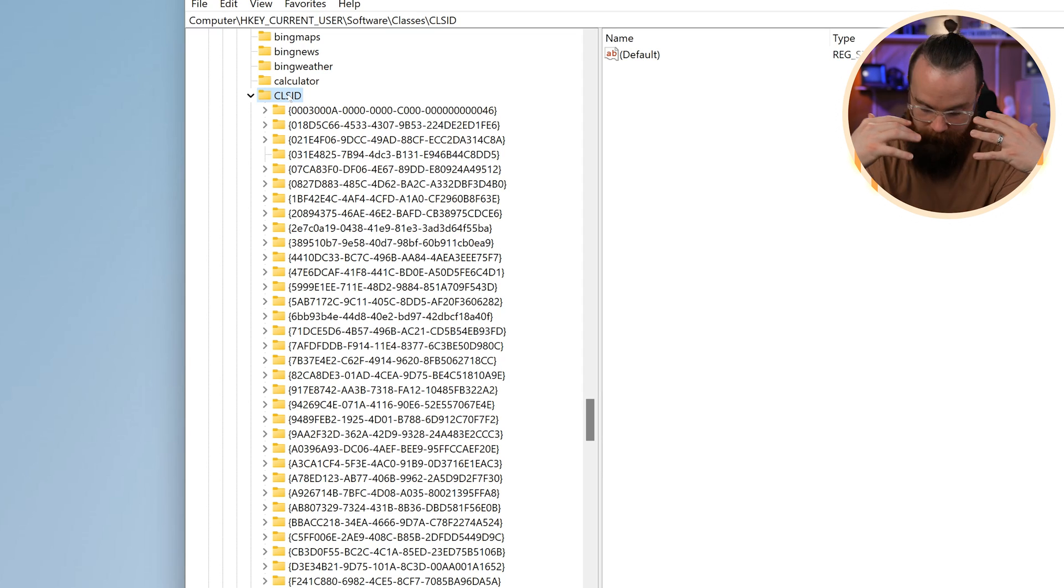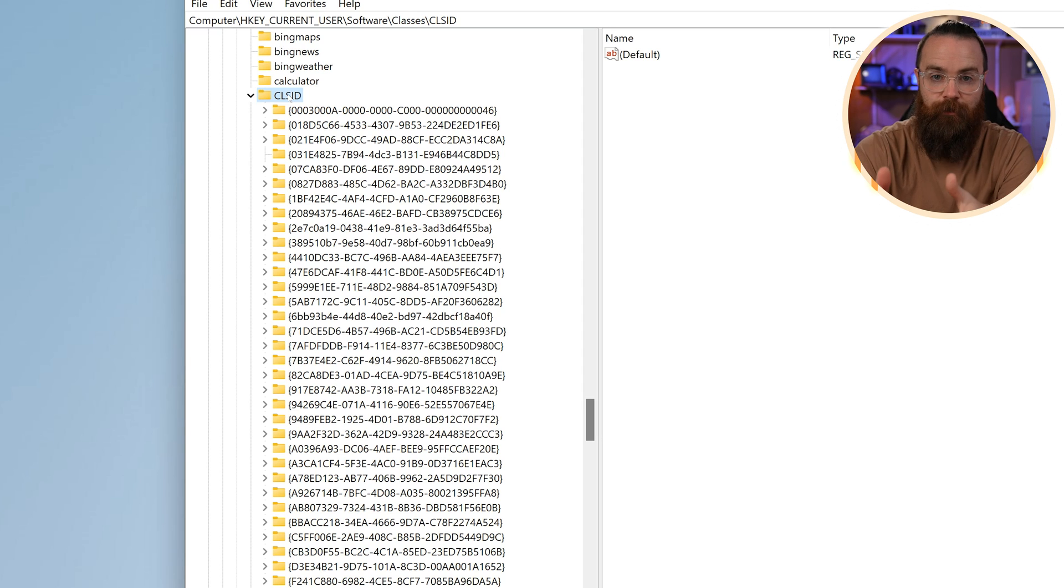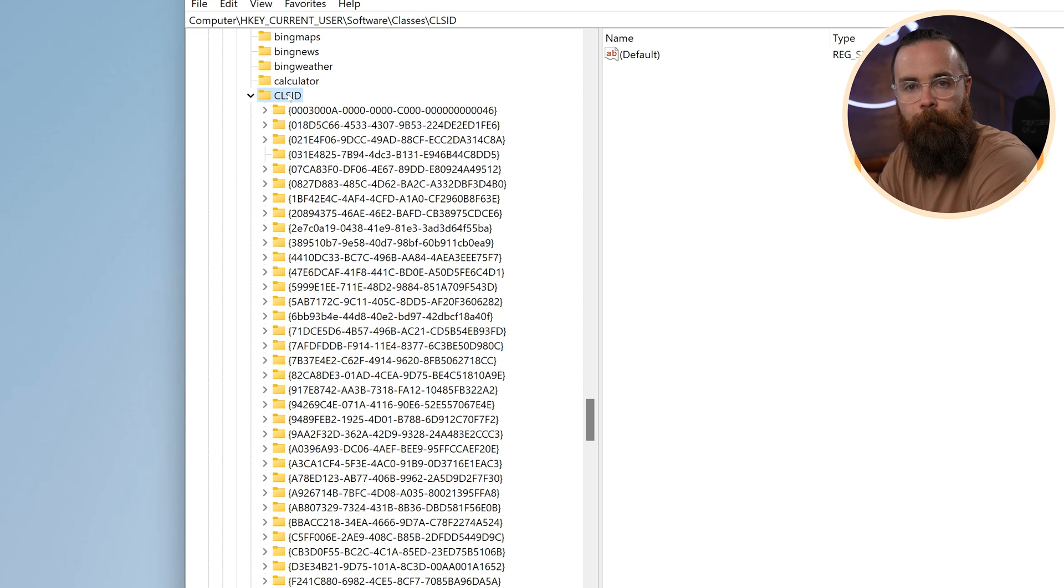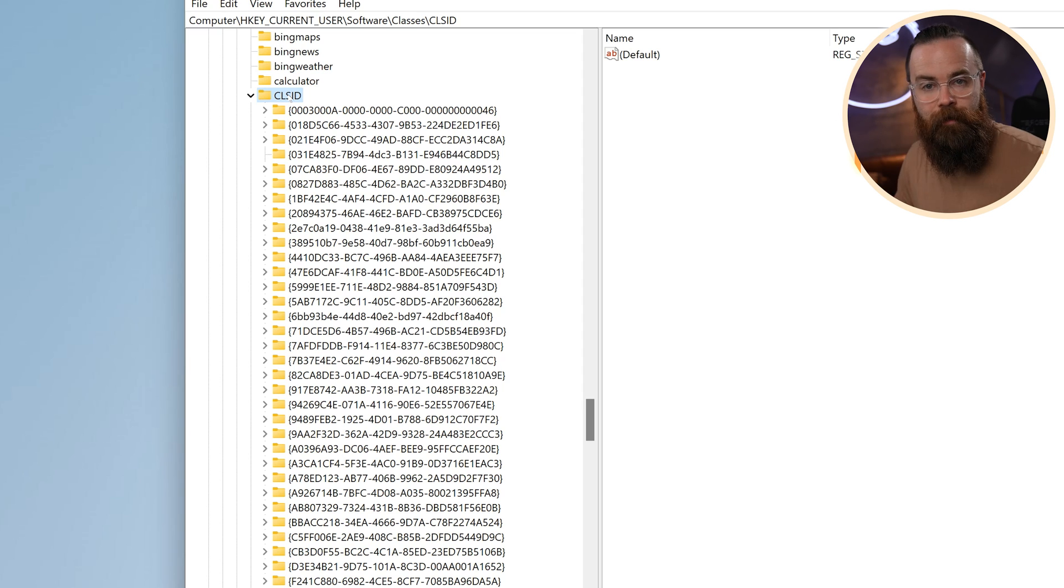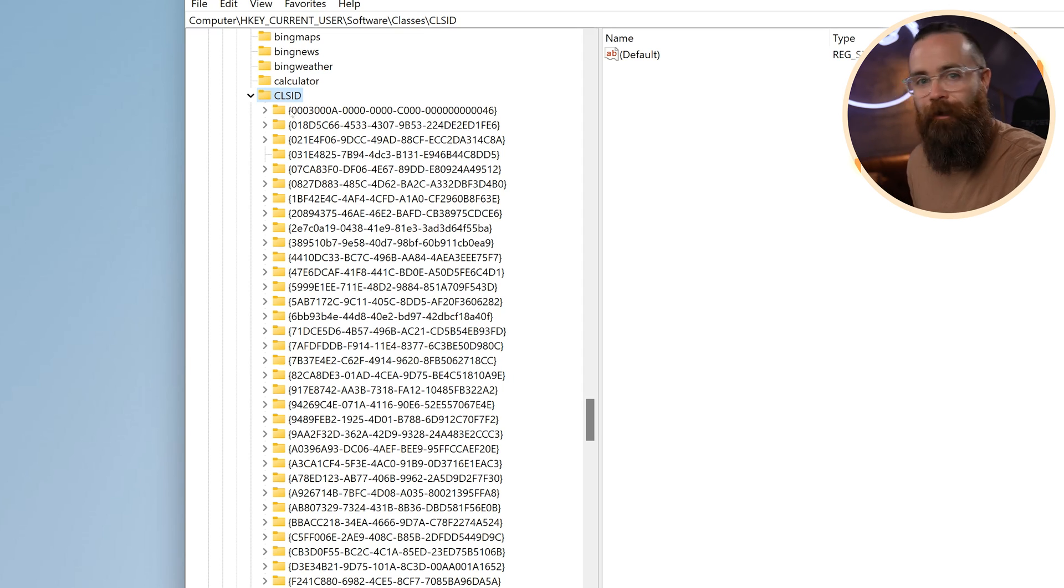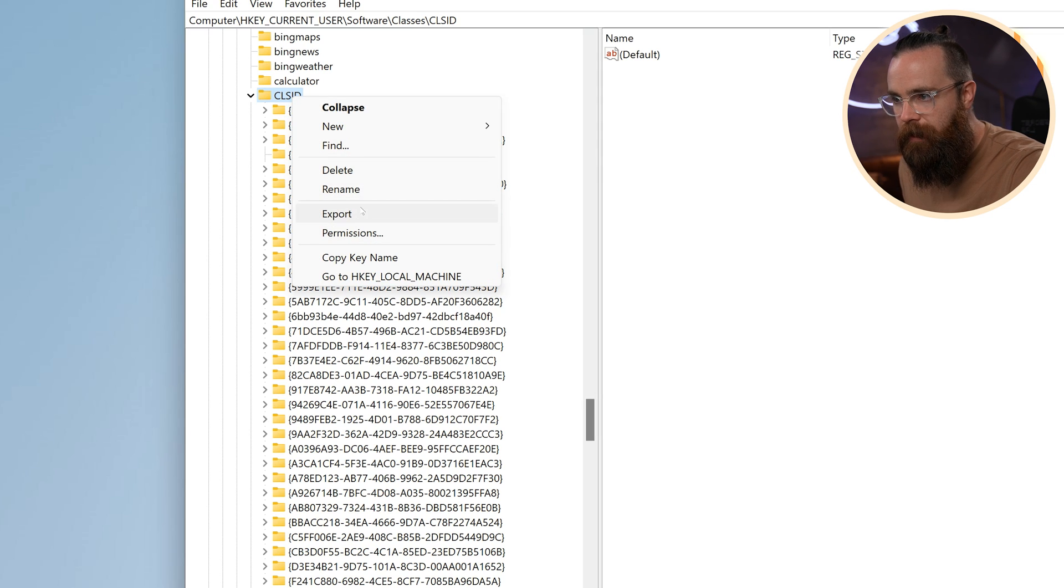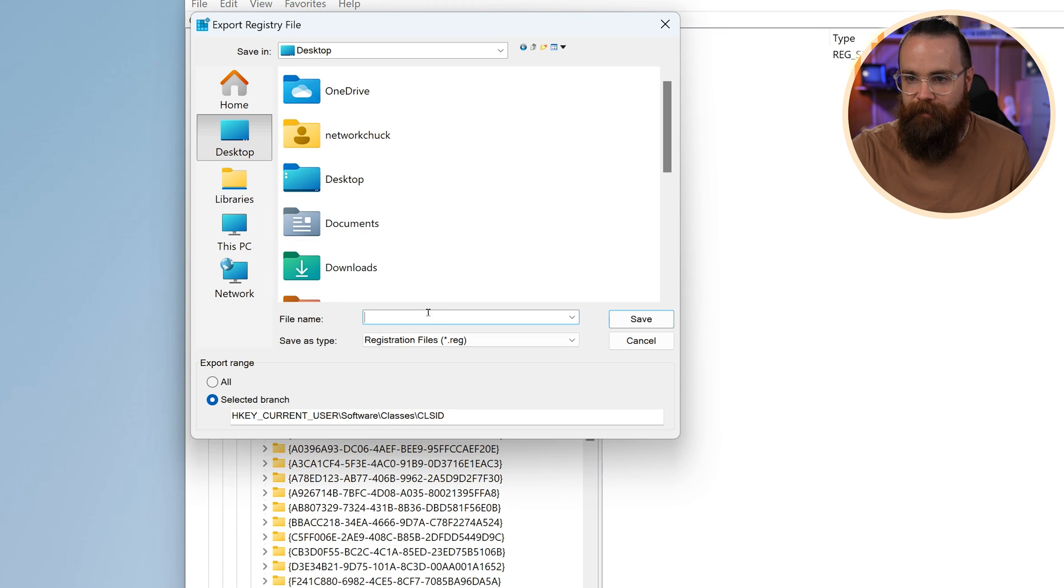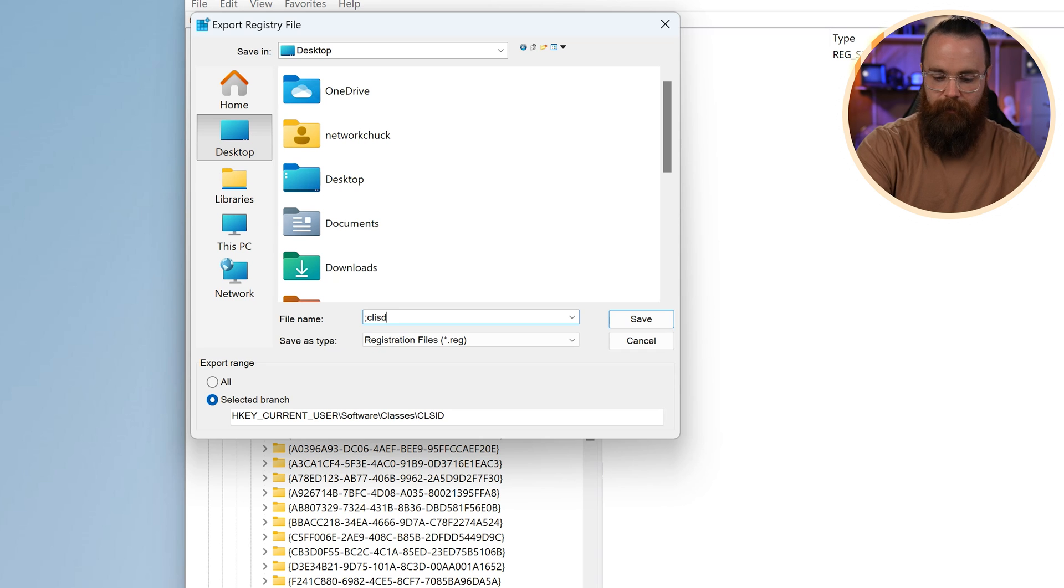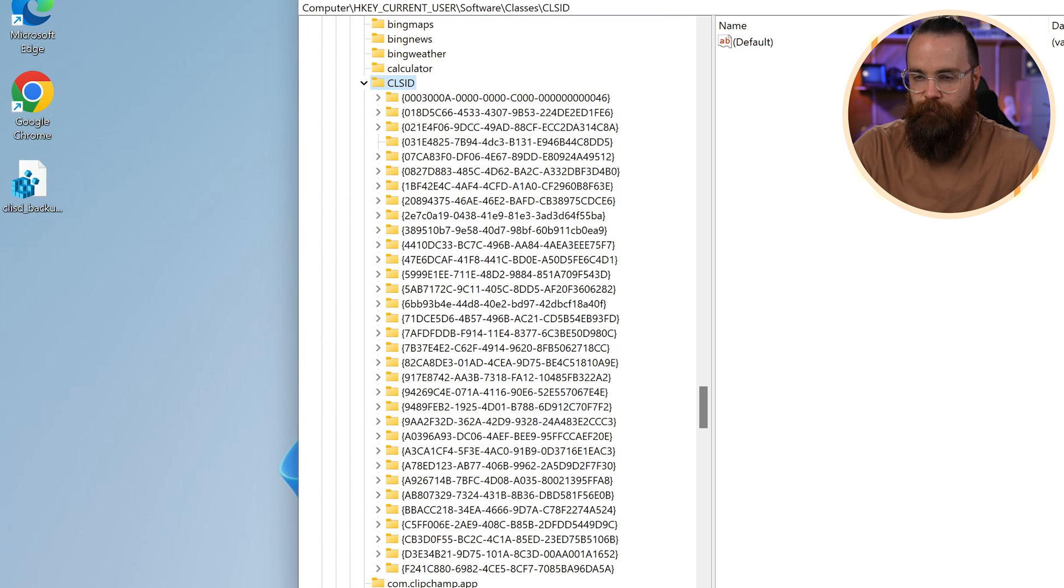Now, before I make a change, and this is a thing you have to do when you're messing with the registry, make a backup and you can do that easily. You don't have to back up the entire thing, back up the one area you're changing. So right here with CLS ID, I can right click this and say export. I'll put it on my desktop, say CLS ID underscore backup. Bam. I've got it saved.